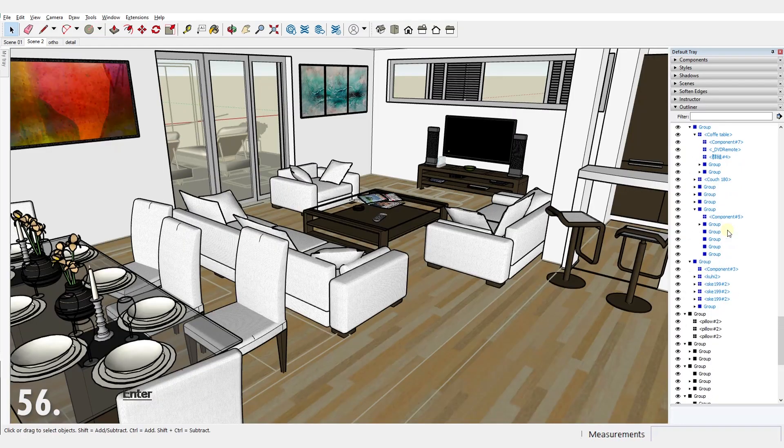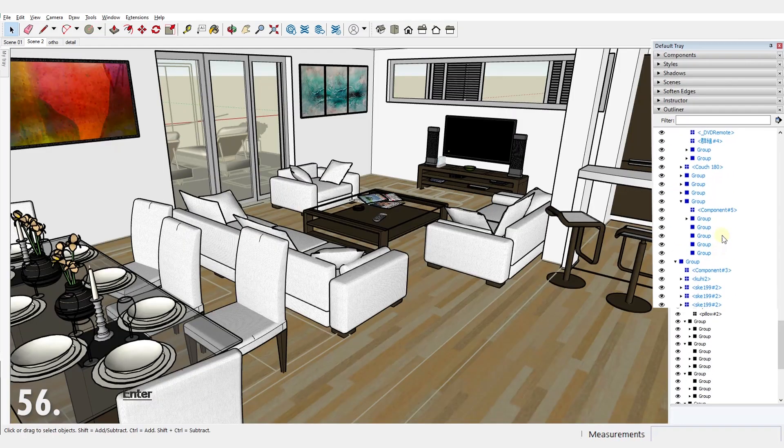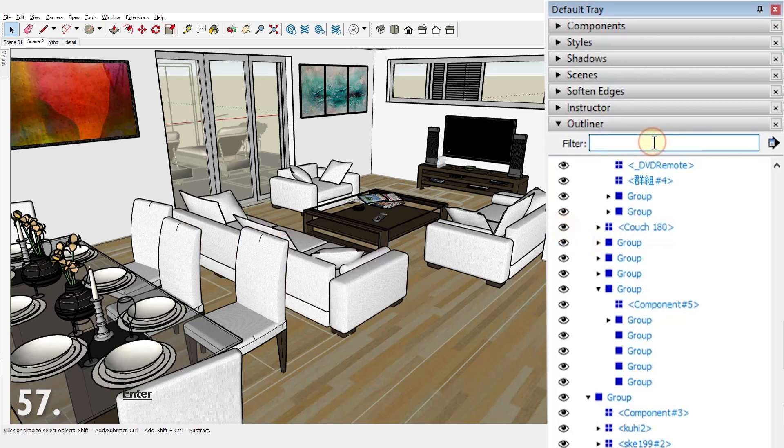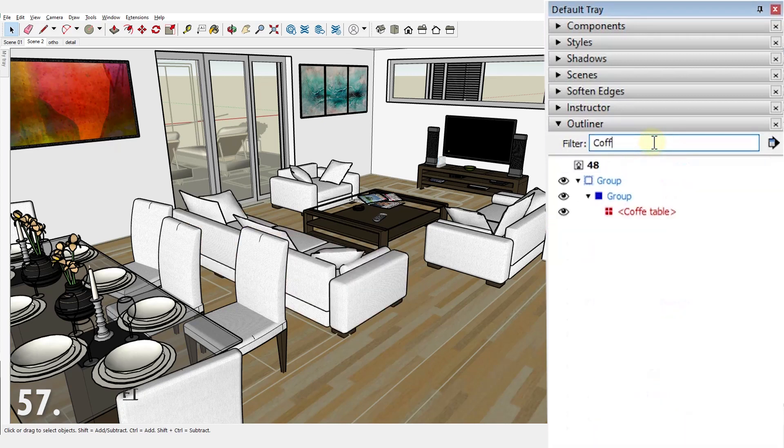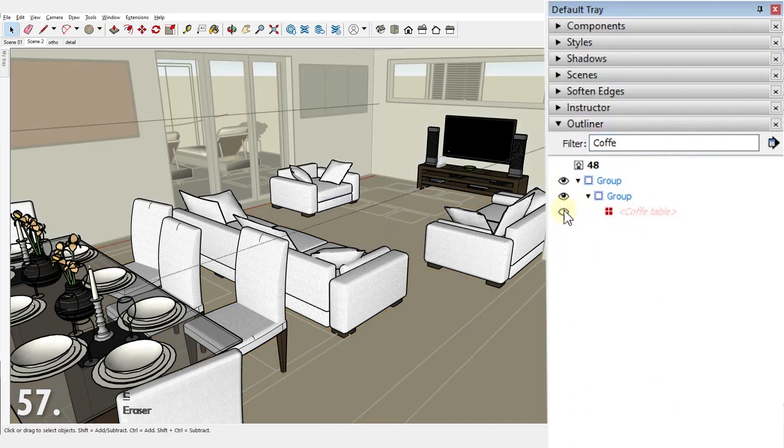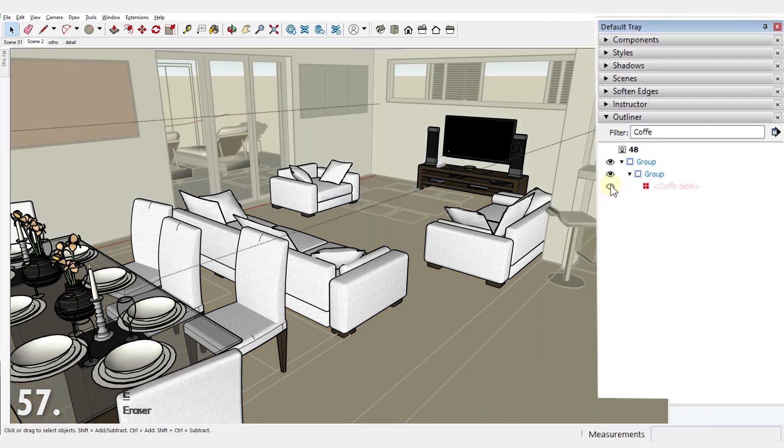Number 56. You can use the outliner to hide or unhide an object. Number 57. You can use the outliner to find something. Sometimes you'll have a lot of components, so this helps a lot.